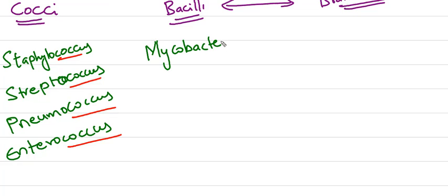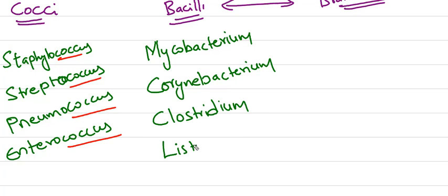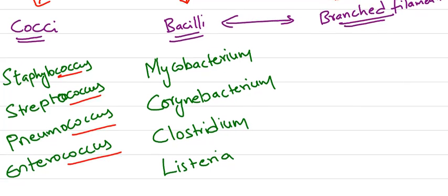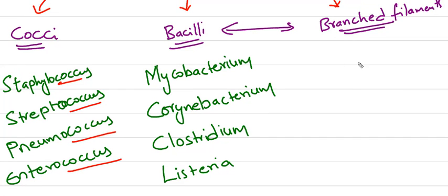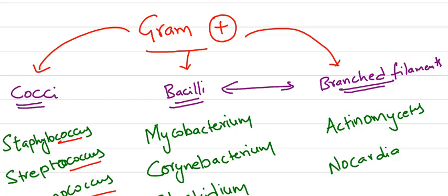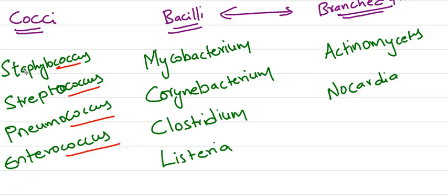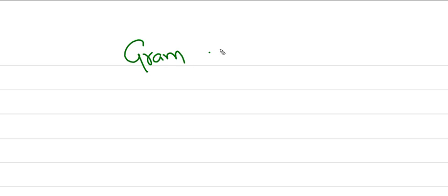Coming to bacilli: Mycobacterium, Corynebacterium diphtheriae, Clostridium, and Listeria. For branched filaments: Actinomycetes and Nocardia, which are bacilli with branching filaments. These are examples of gram-positive bacteria.